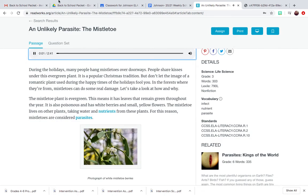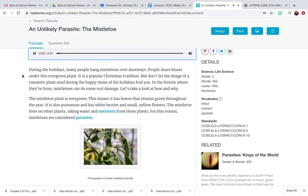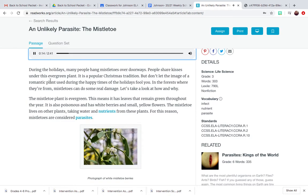An Unlikely Parasite: The Mistletoe by Readworks. During the holidays, many people hang mistletoes over doorways. People share kisses under this evergreen plant. It is a popular Christmas tradition.